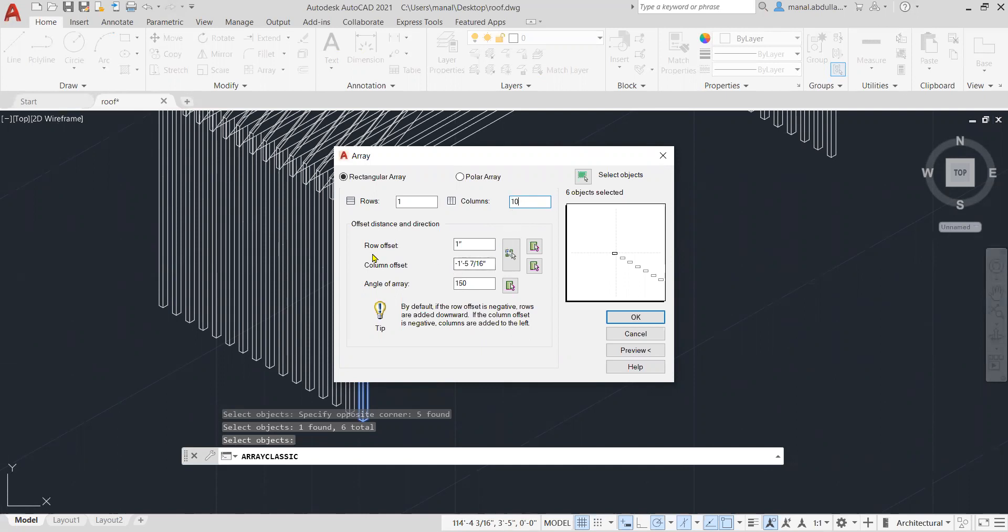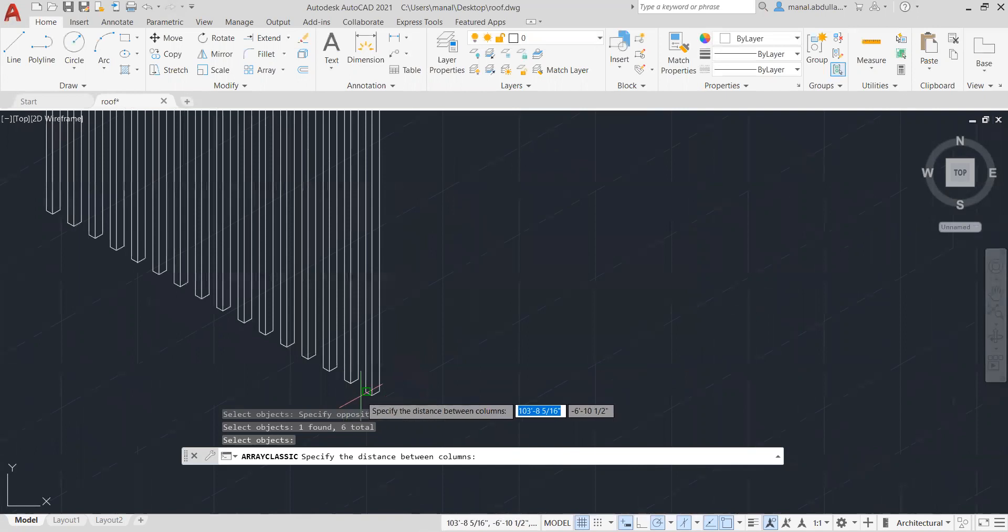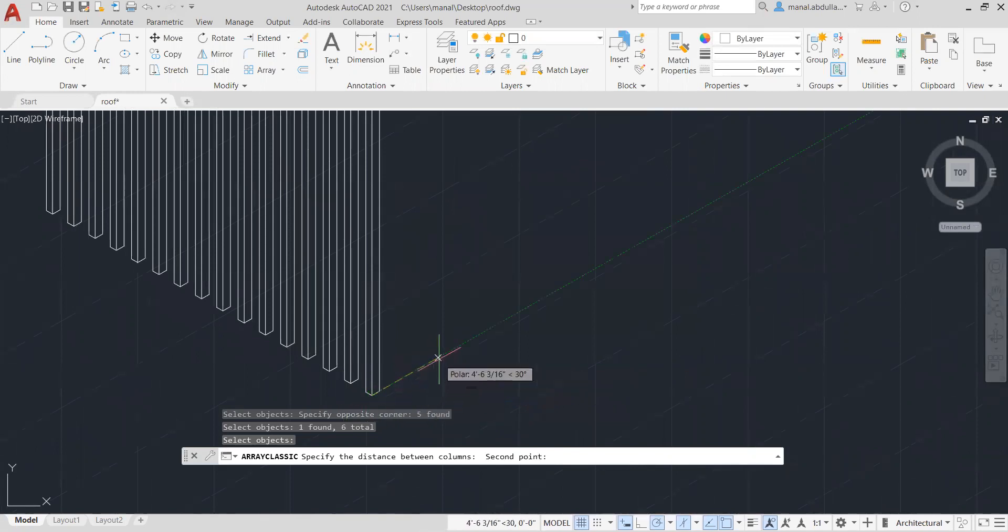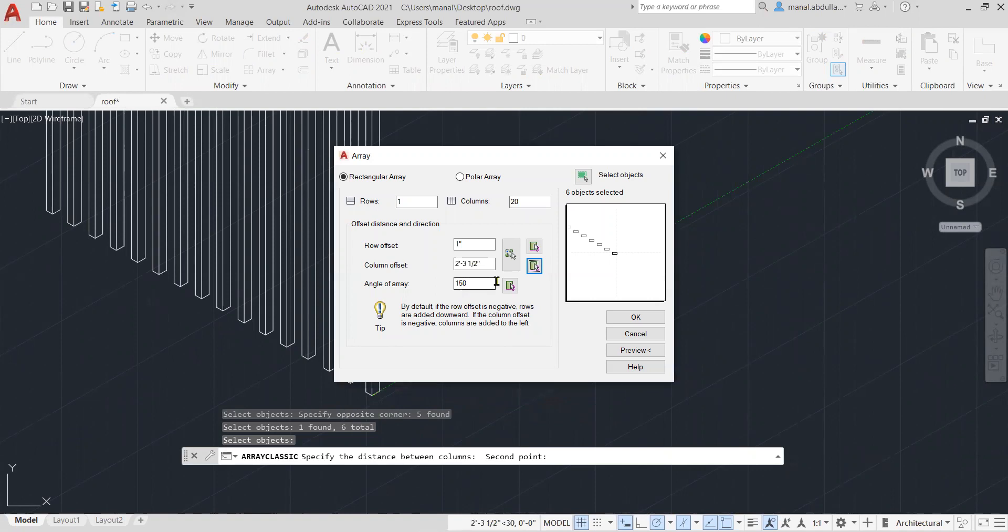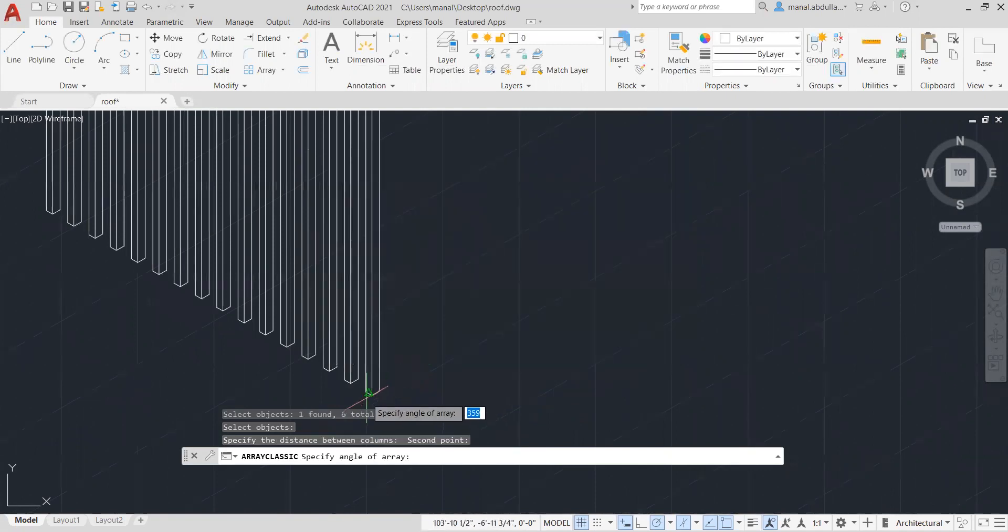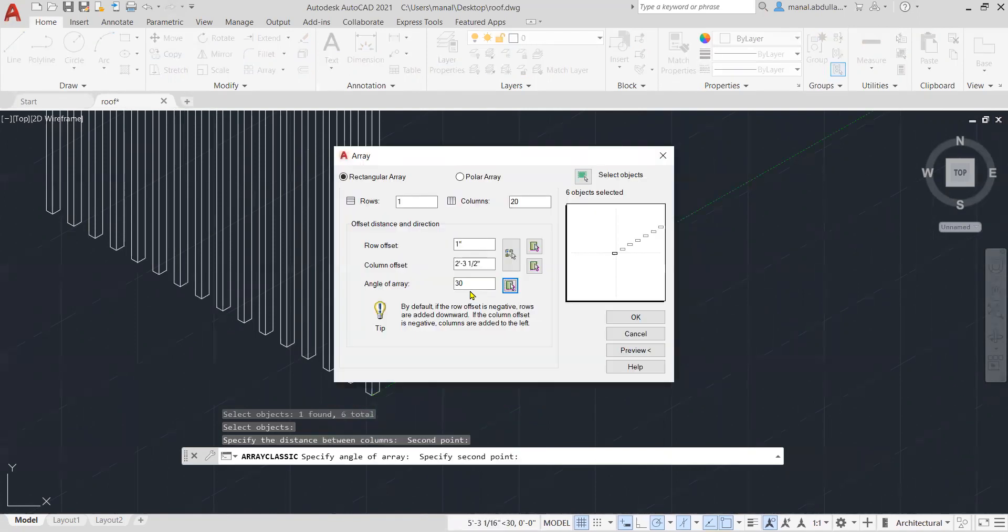Then you put, let's make that 20. As always, you can adjust this number. Then the column offset, you need to decide here, this direction. And the angle. See, now it is 30. So this is the angle on the direction.